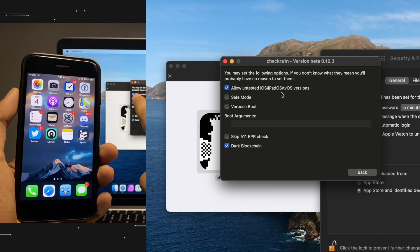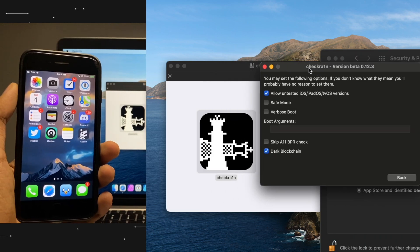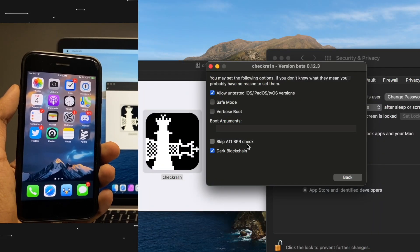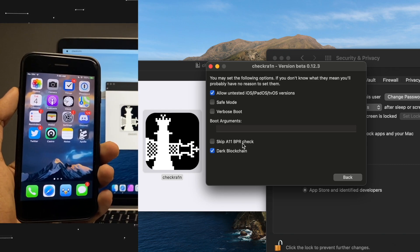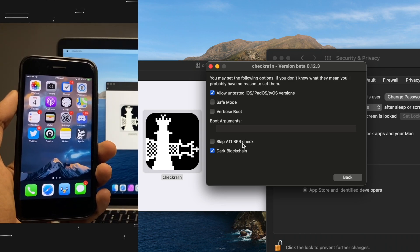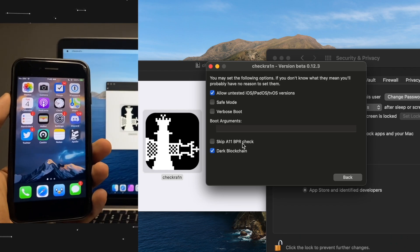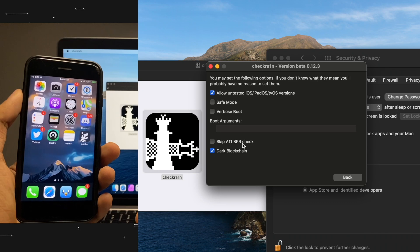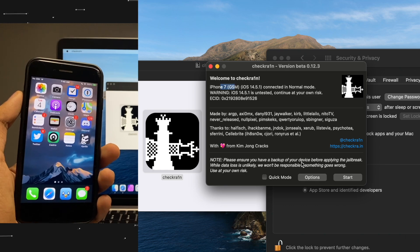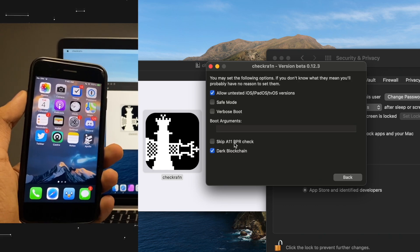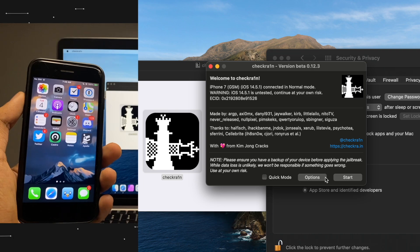It's safe — I've tested it multiple times and it works like a charm. Under CheckRa1n options, you'll see "Skip A11 BPR Check". Only enable this option if you have iPhone 8, 8 Plus, or iPhone X. Have iPhone 7 or 7 Plus? Don't enable it. I have an iPhone 7, so I will not enable the Skip A11 BPR Check option — I'm not talking about allowing untested iOS versions.